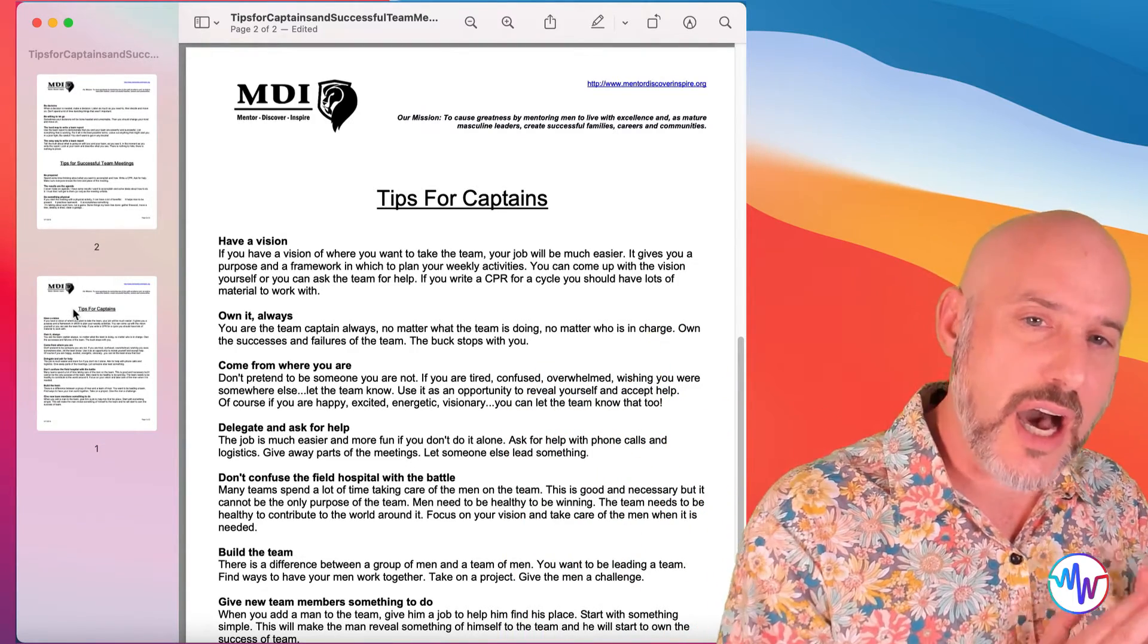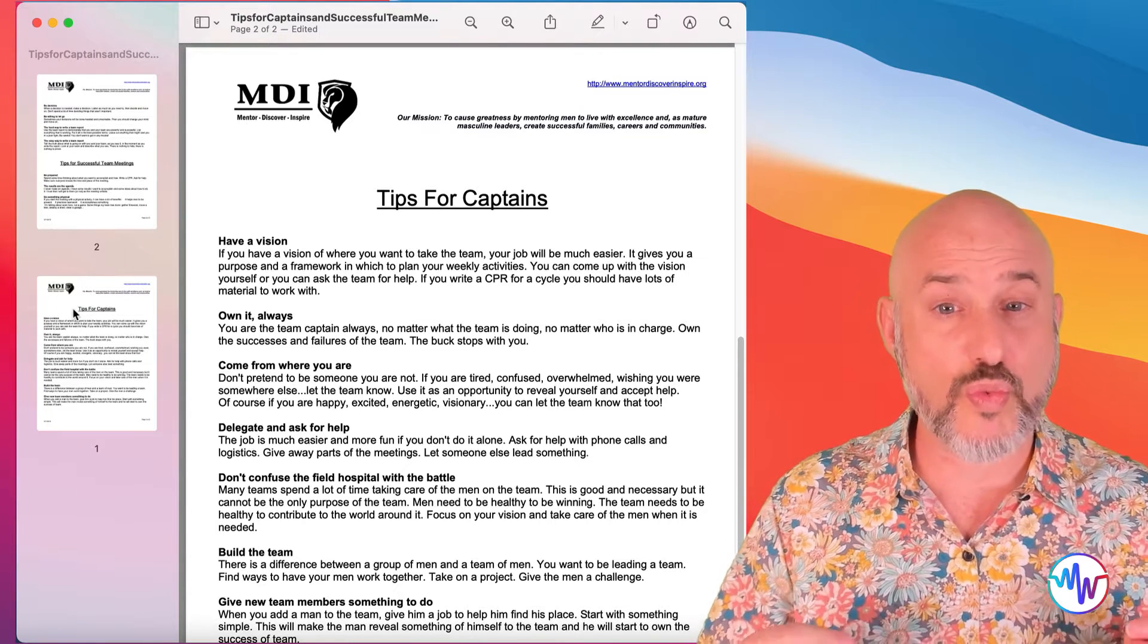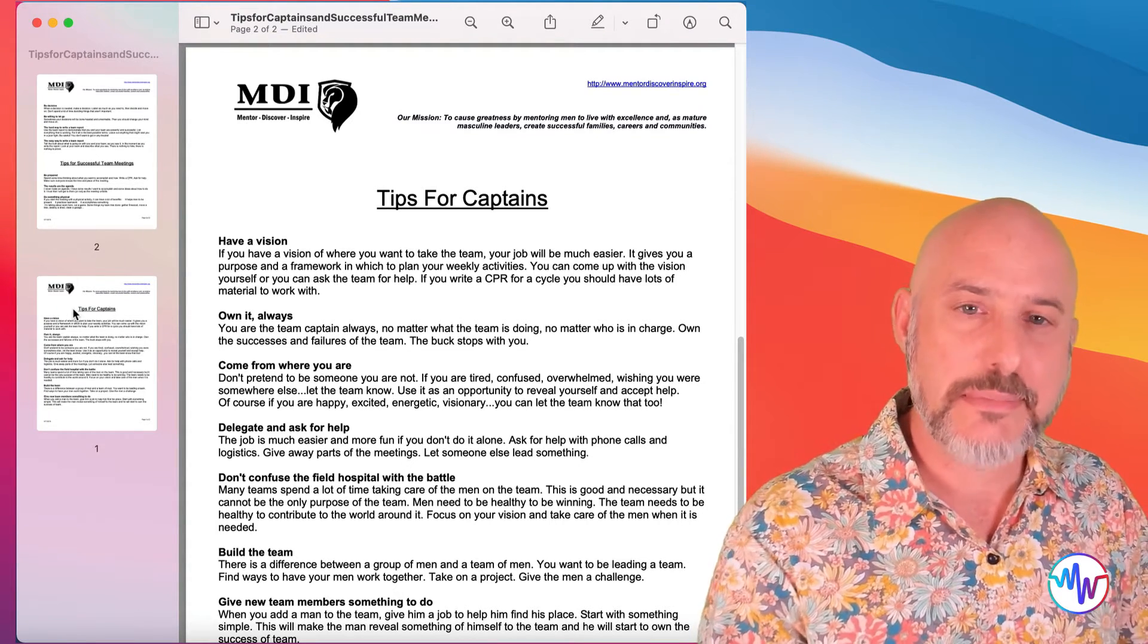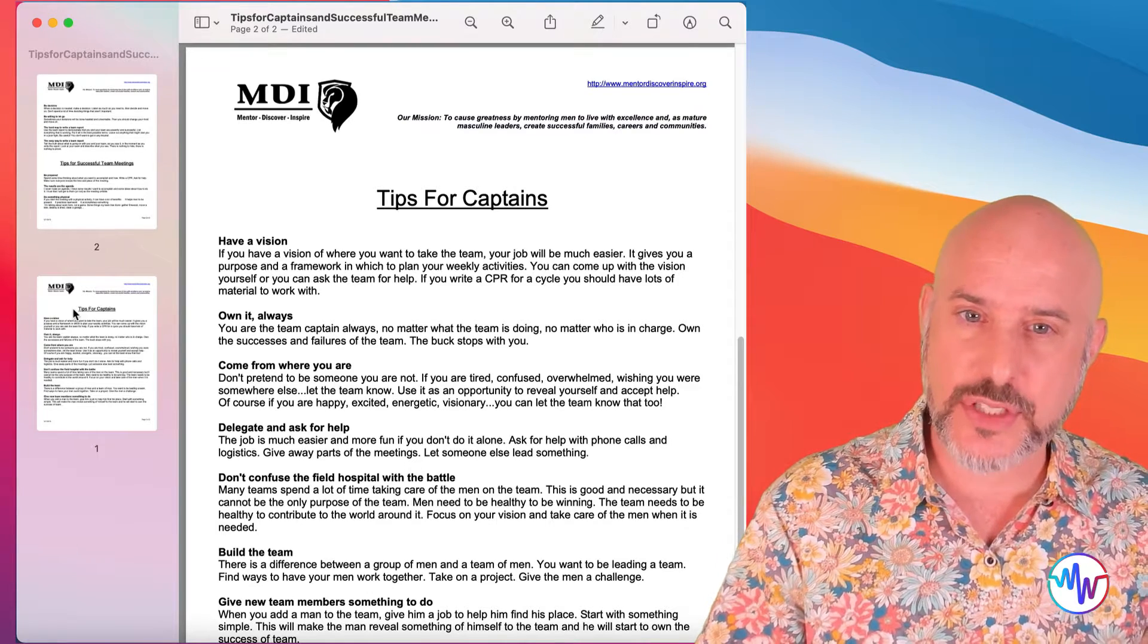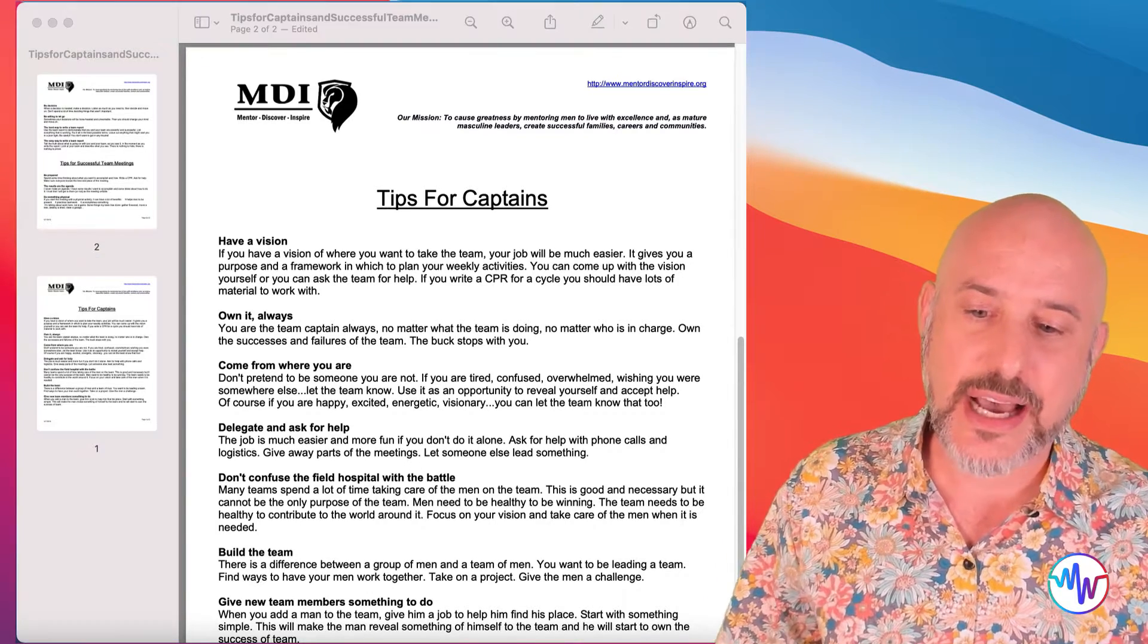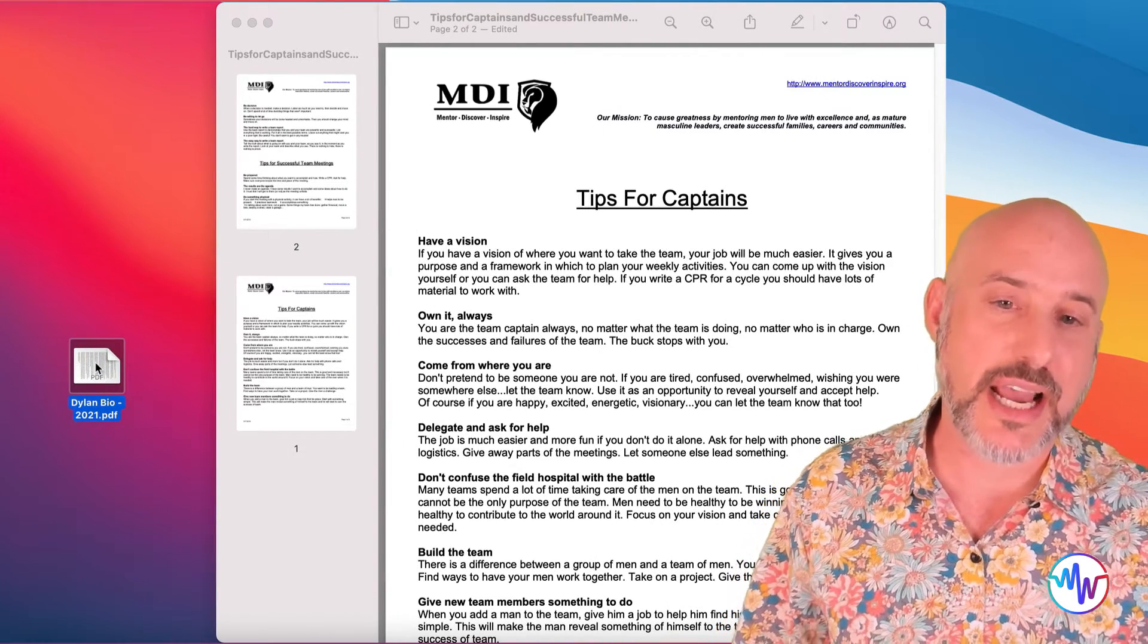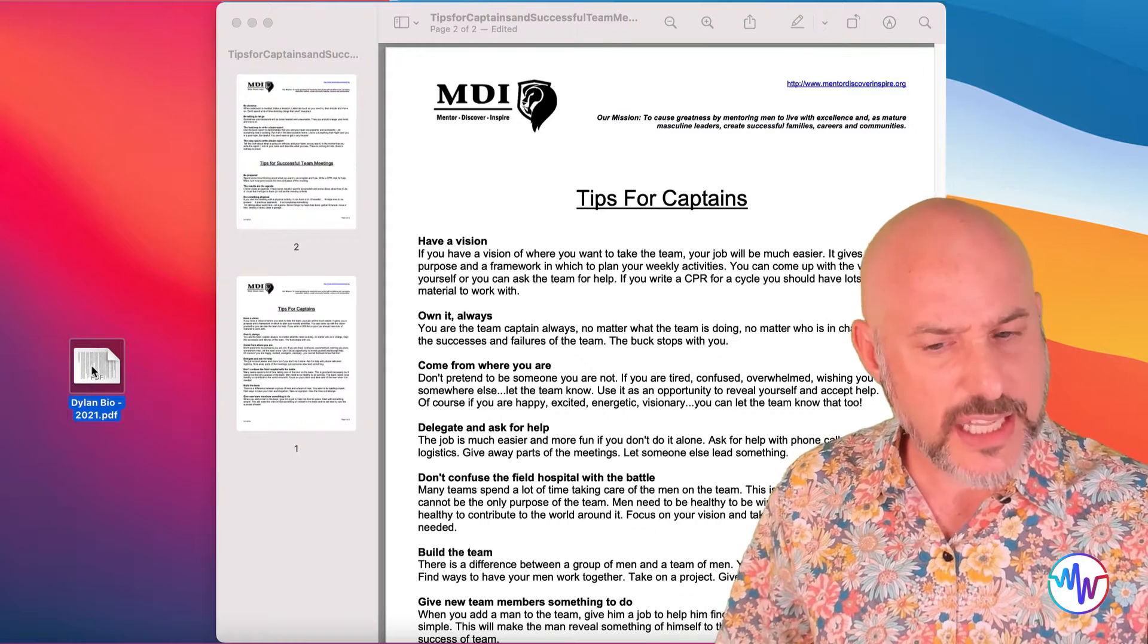The other thing that you can do with the sidebar that's really helpful is you can add and import pages from other PDFs. All you have to do is take that document, and in this case, we're going to look at this one page document that I have on the left side here, and just drag it where you want it to go.